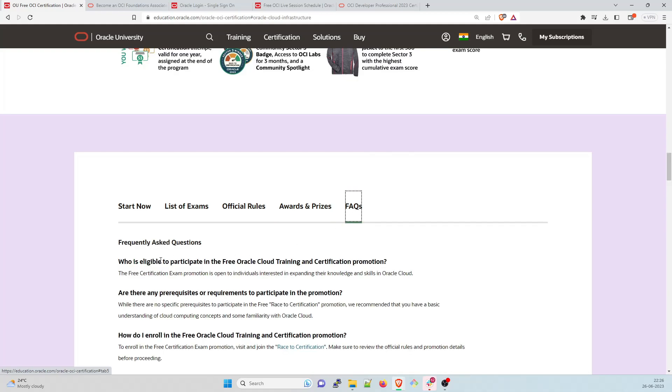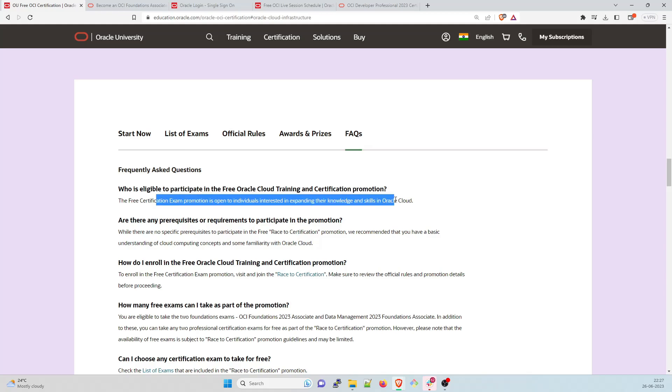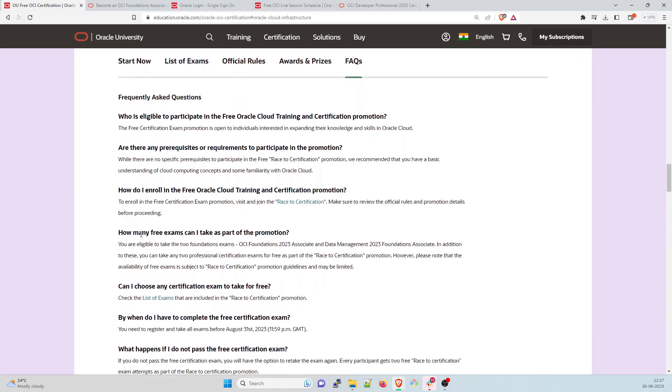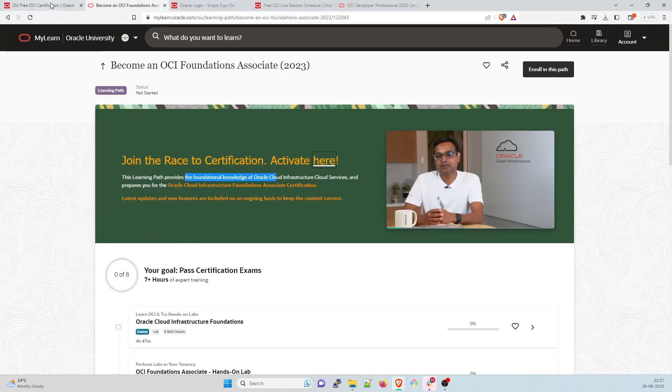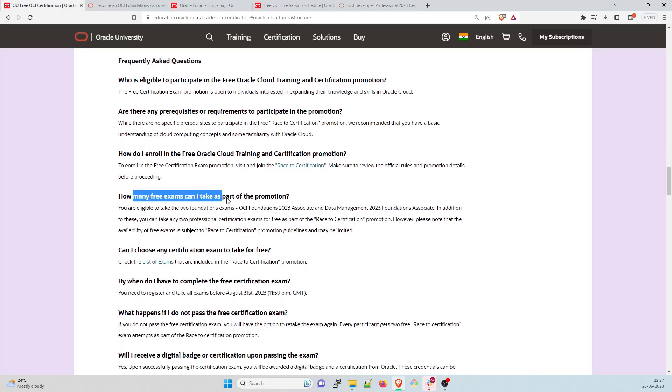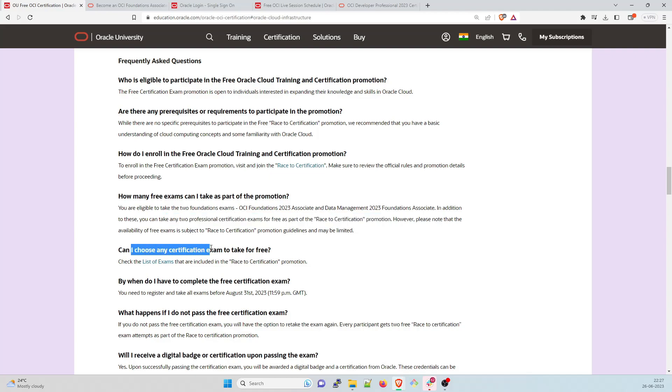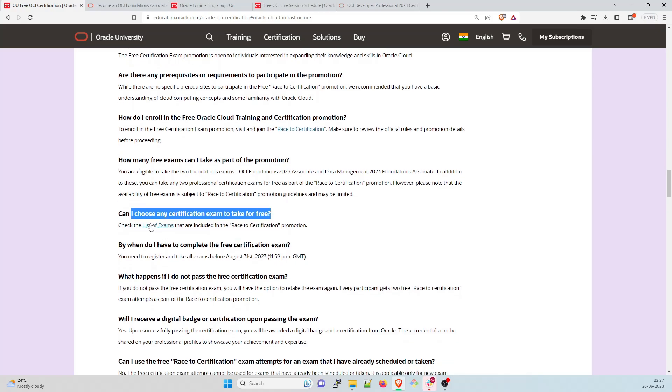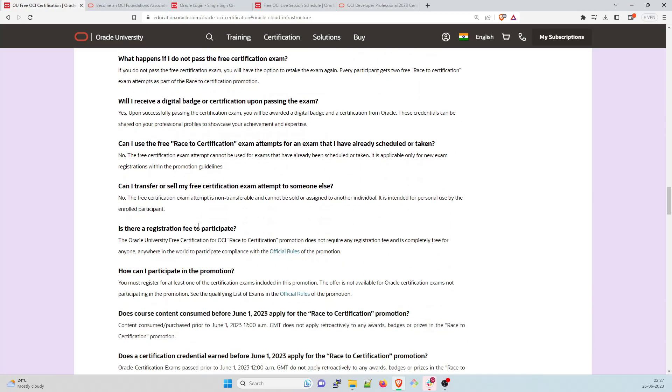Folks who are just starting can go for the associate one folks who are just looking into DevOps in terms of OCI can go for the DevOps one. And then there are the official rules by registering for this challenge you fully and unconditionally agree to comply with all the terms and conditions you can go through it. No purchase necessary. And this is absolutely free. That's what I'm saying. Awards and prizes. You can take a look at that sector one sector two sector three, which I've already explained. And FAQs if you have frequently asked question who is eligible to take participation. So this is the eligibility criteria. The free certification exam promotion is open to individuals interested in expanding the knowledge and skill in Oracle Cloud. So you are eligible for this. You can go through this any prerequisite while there is no specific prerequisite in free race to certification promotion. We recommend that you have a basic understanding of cloud computing concept and that you can go through any any channel and take a look at that.